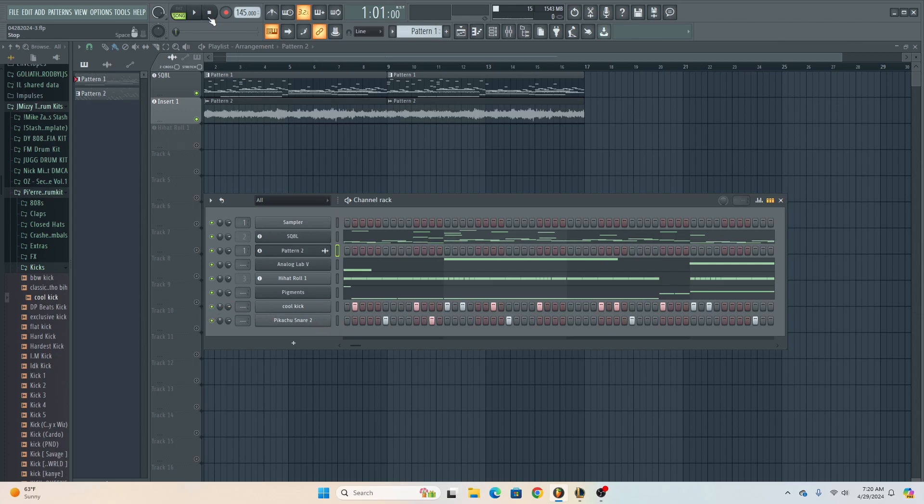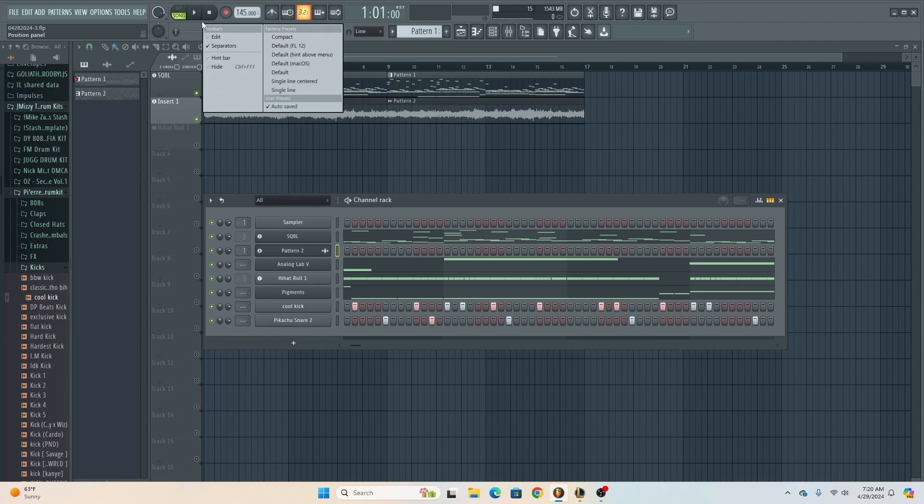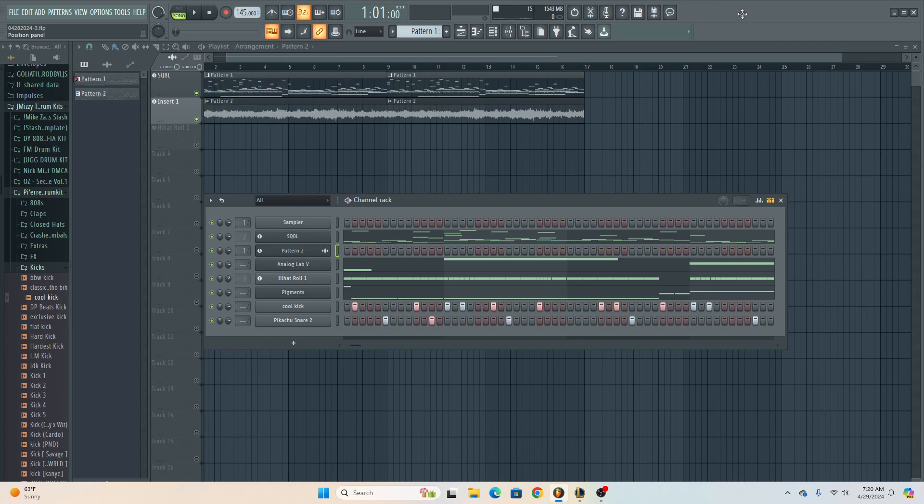I also could use better sound selection when it comes to percussions, like kicks and snares and stuff like that. Especially when it comes to compressing them and putting them together—when to really have them pop and vibrant and when to have them sound muffled and stuff like that.